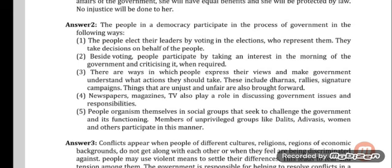Number 4: Newspapers, magazines, and TV also play a role in discussing government issues and responsibilities. Number 5: People organise themselves in social groups that seek to challenge the government and its functioning. Members of underprivileged groups like Dalits, Adivasis, women, and others participate in this manner.